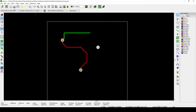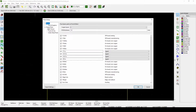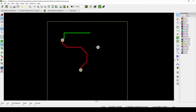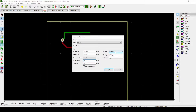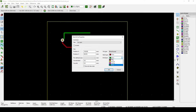Go to Board Setup, then Design Rules, and enable 'Allow blind and buried vias' — tick that checkbox and push OK. Now you can double-click on a via and make it through-hole or blind/buried. You then set your start layer and your end layer. If you start from the top and end at the bottom, it's like a through-hole. But you can start at the top and end at the first inner layer to make it a blind via.